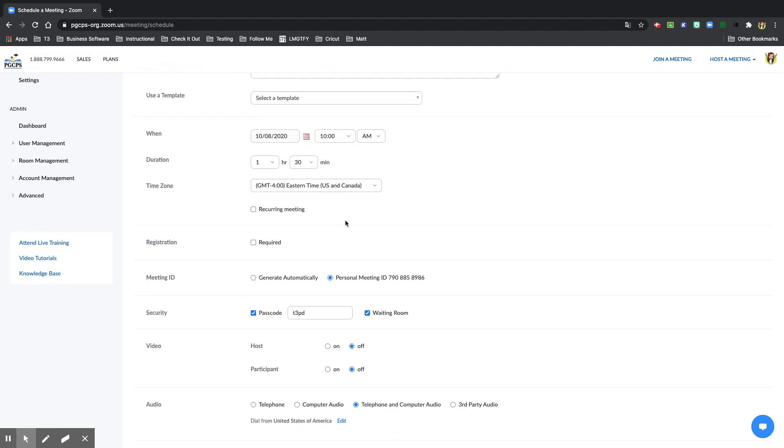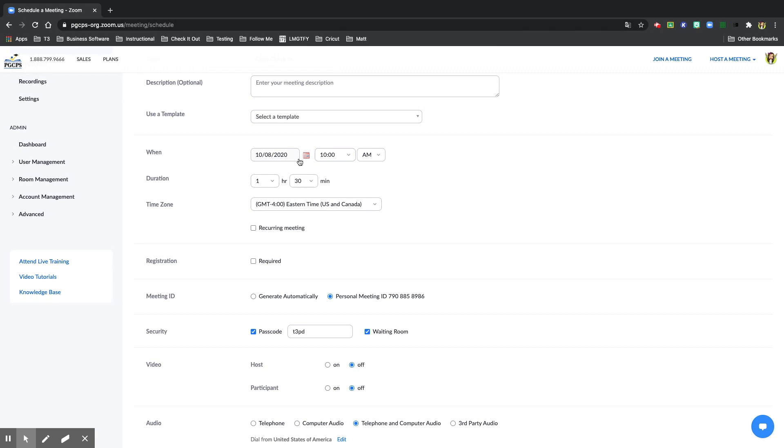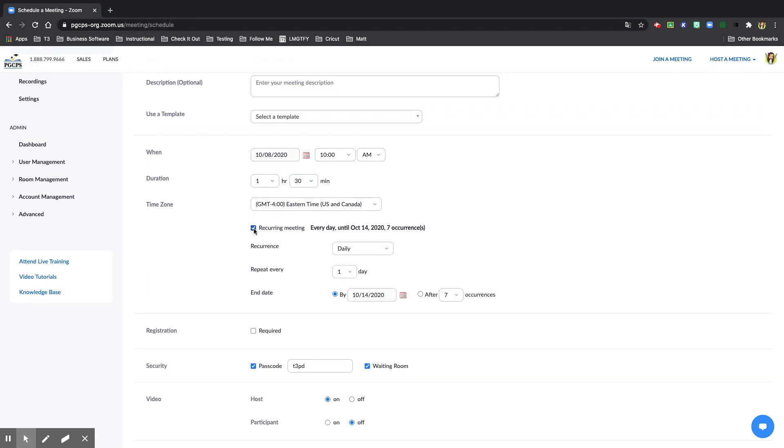If you do choose for this meeting to repeat over and over again at 10 o'clock for an hour and a half or whatever time you choose, you may select recurring meeting and you can choose how often you want this to reoccur.